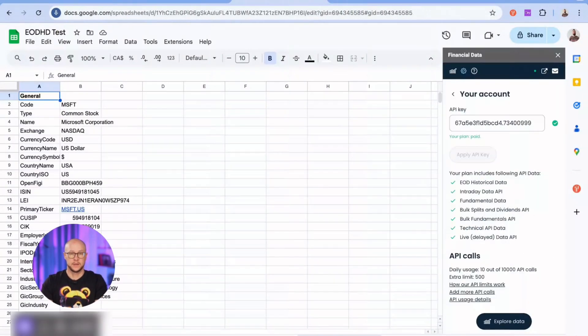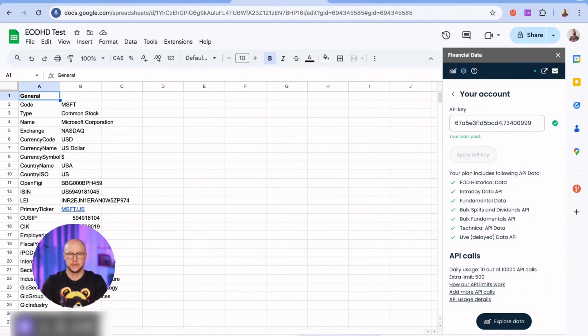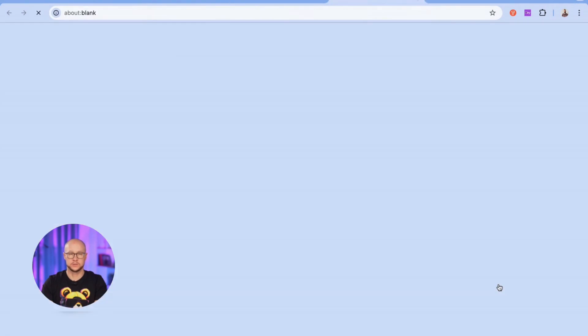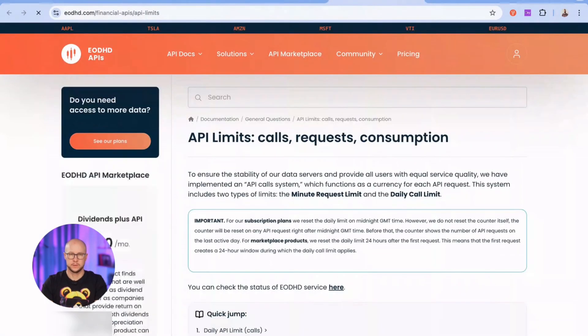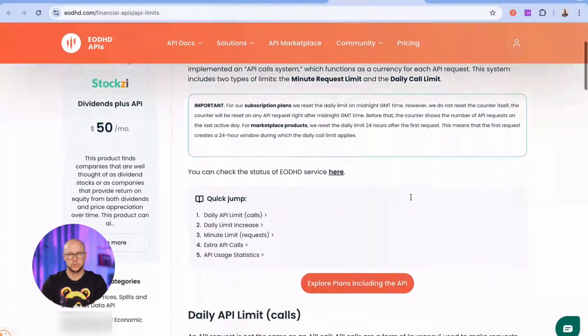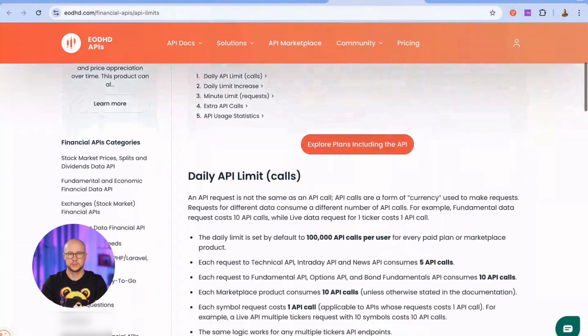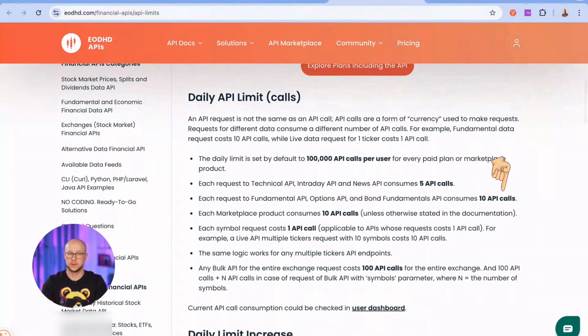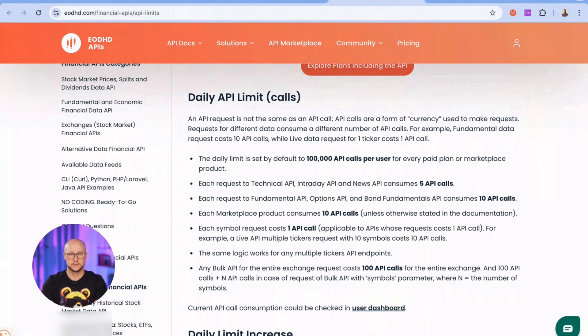I'm now on the settings page of the add-on where I can see what data is available to me. It's important to mention that each request consumes API calls, our internal currency for retrieving data. For example, a fundamental data request consumes 10 calls. API calls have daily limits, which vary between free and paid plans.